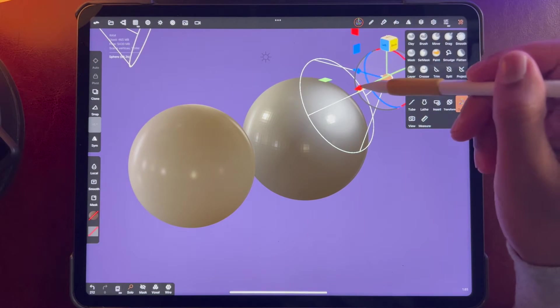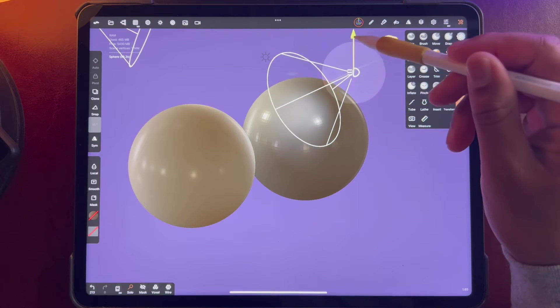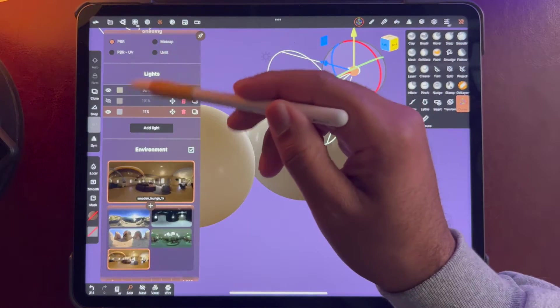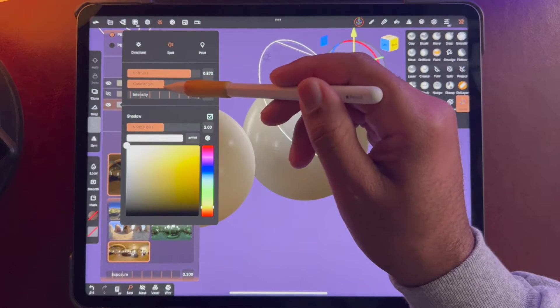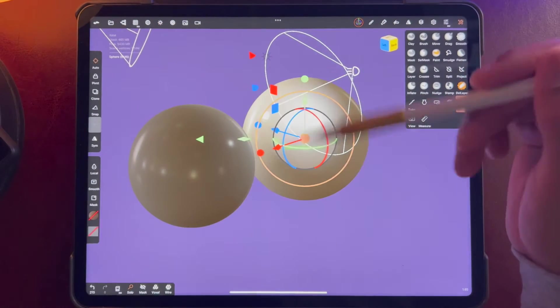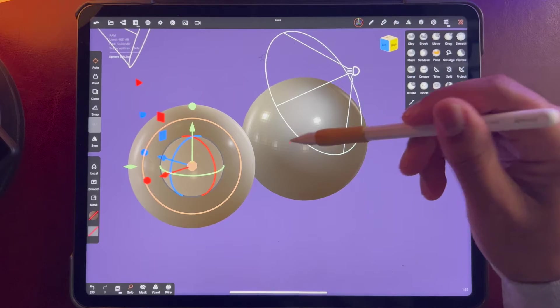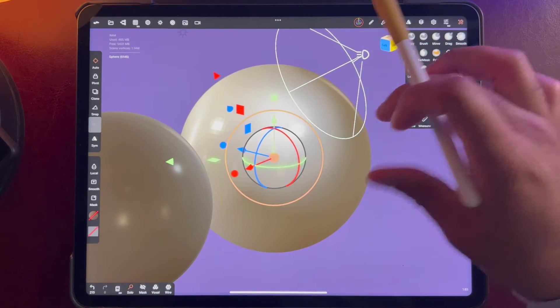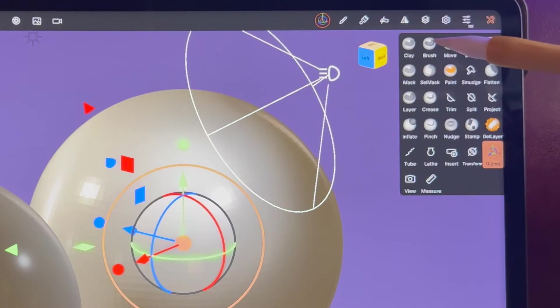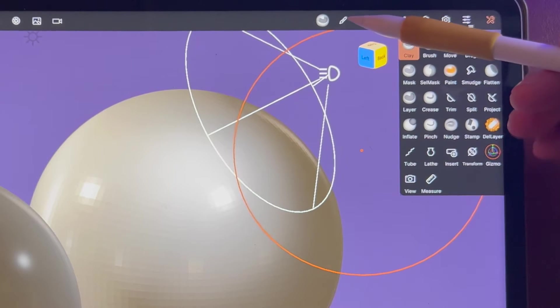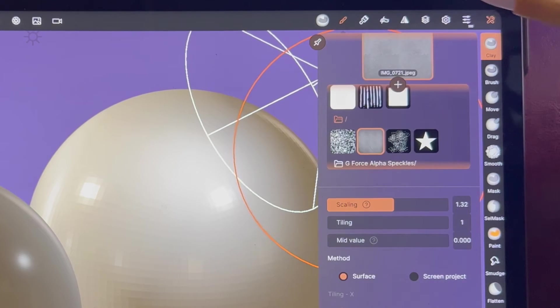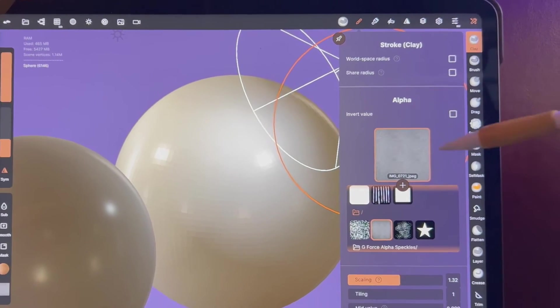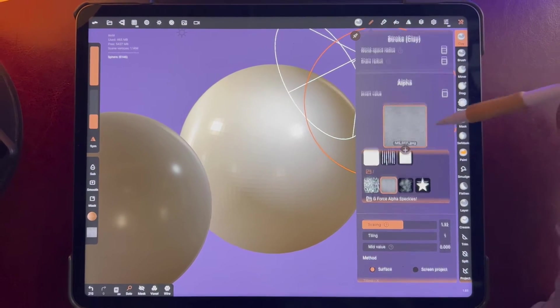I'll move my light over so it kind of hits both of them. Okay, so in order to use our texture we're going to use the clay tool, and we want to go over to this little pencil right here. And so here we have our options and we want to go to alpha.